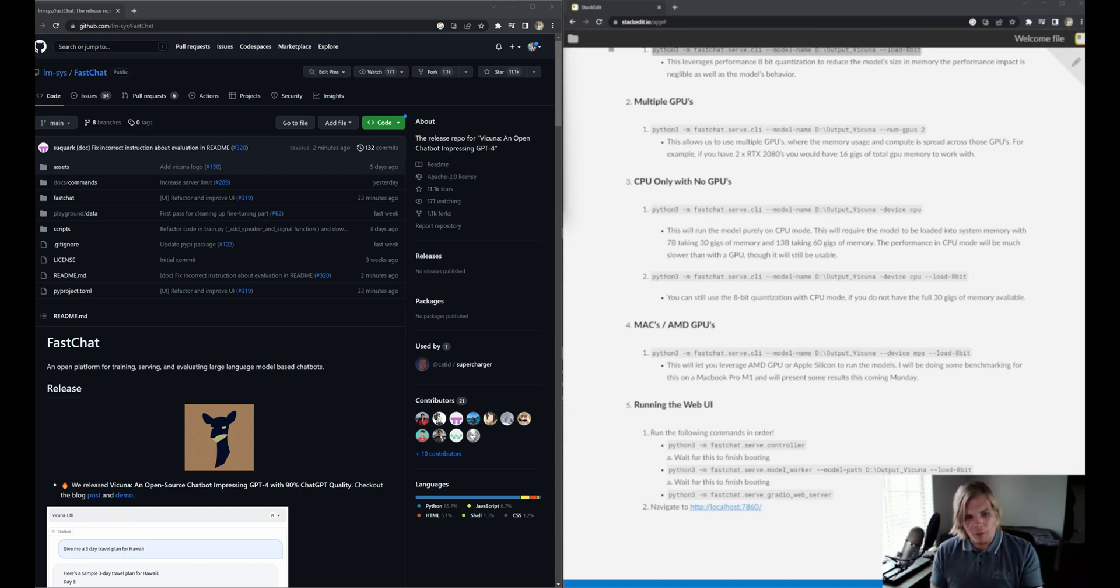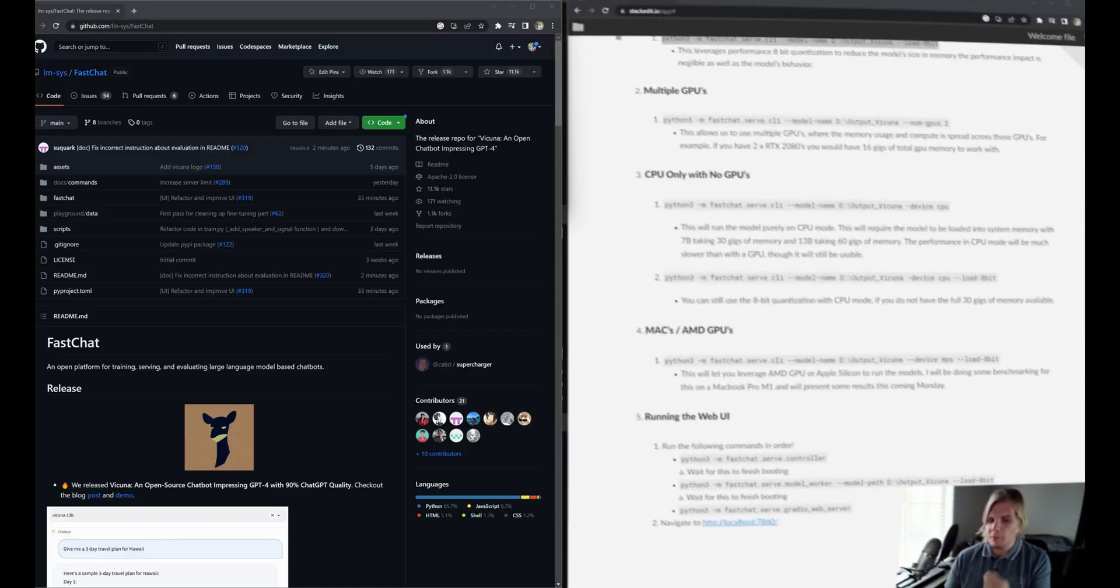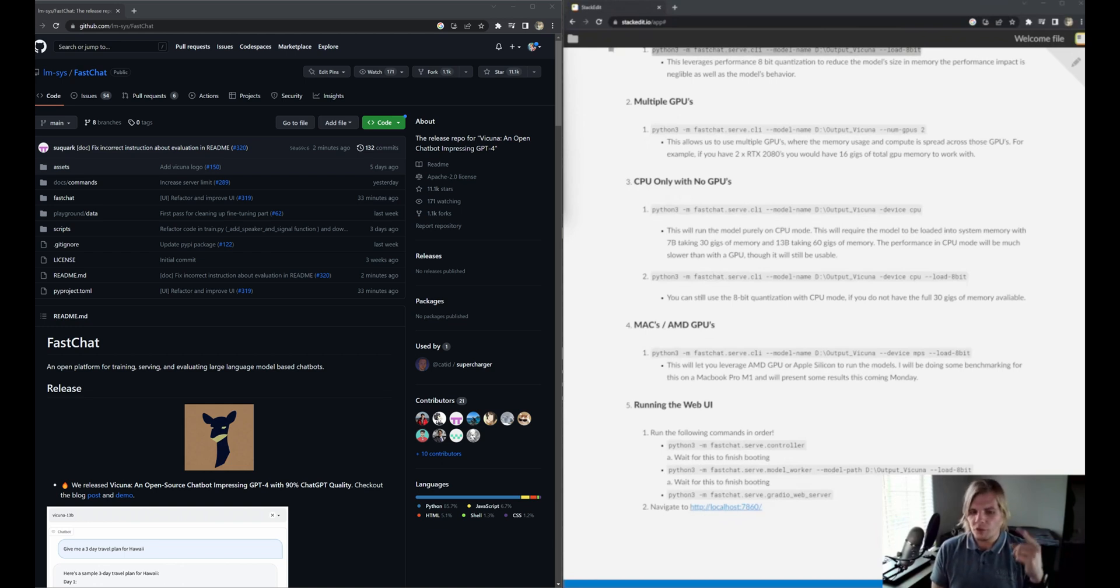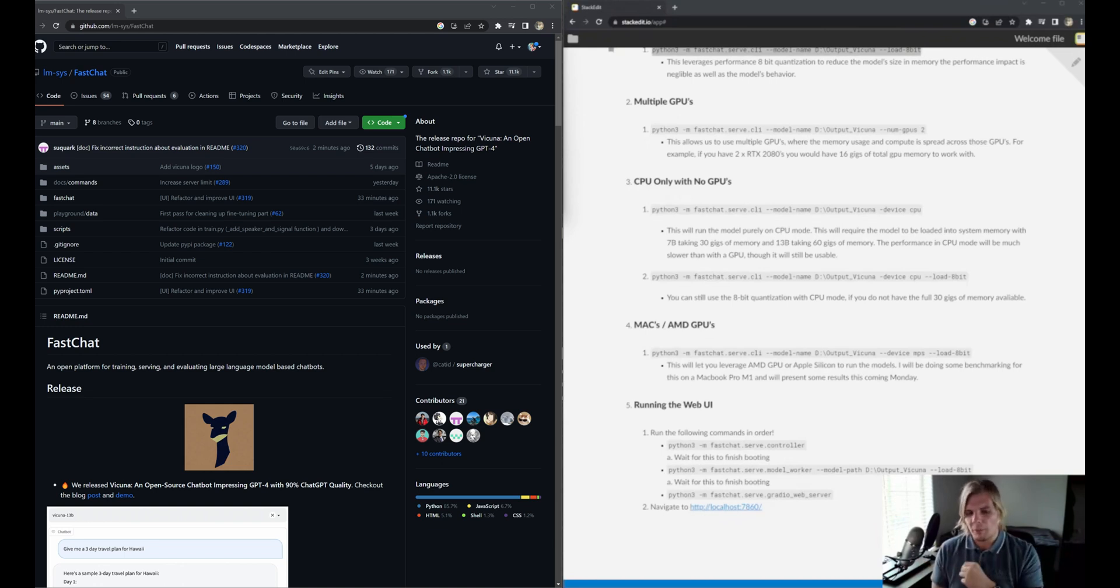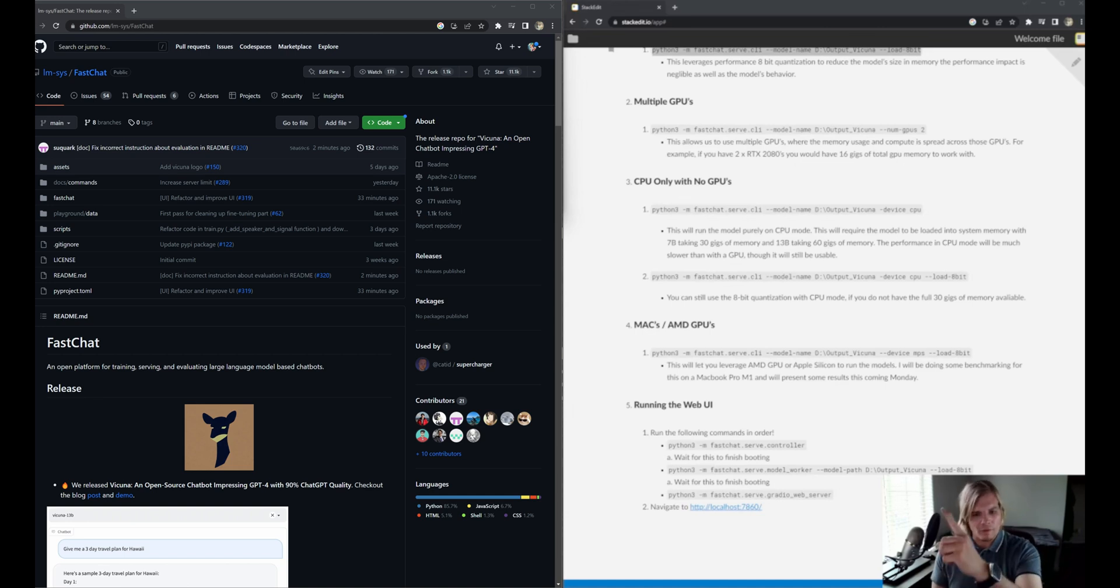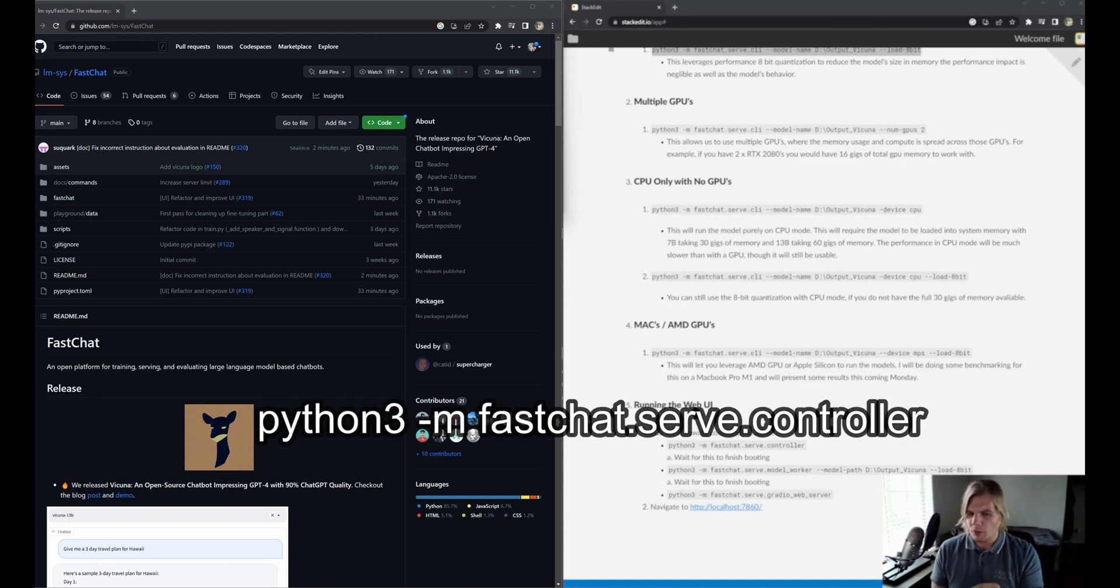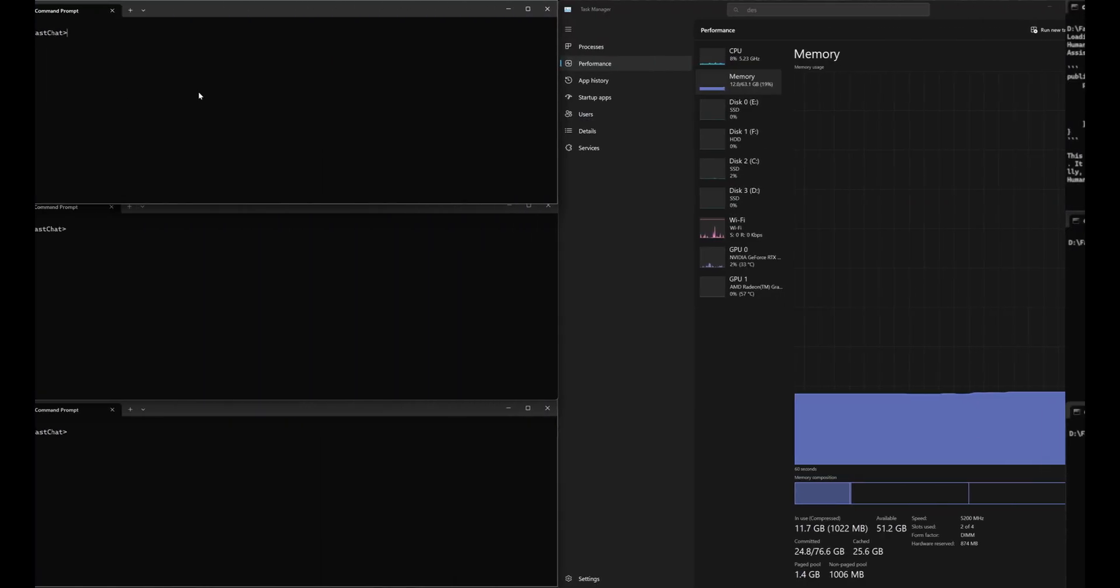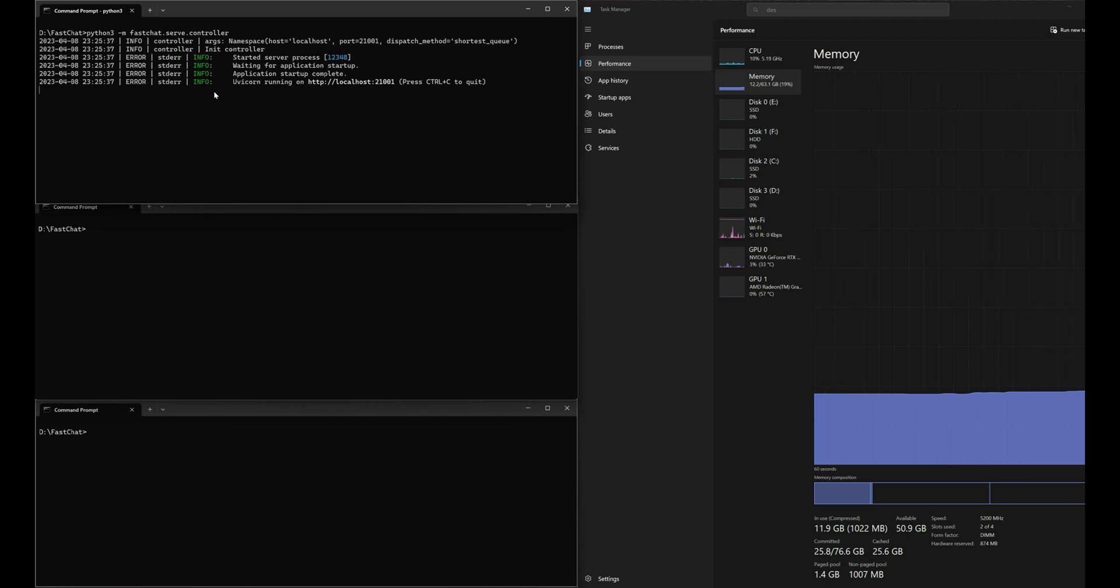So let's move on to getting the web UI up and running. There are three command lines that we need to run in order. First, we need to get the controller up and running. We do that with this command line here. Let's run it through and see what this looks like. We want to give this command enough time to finish running.